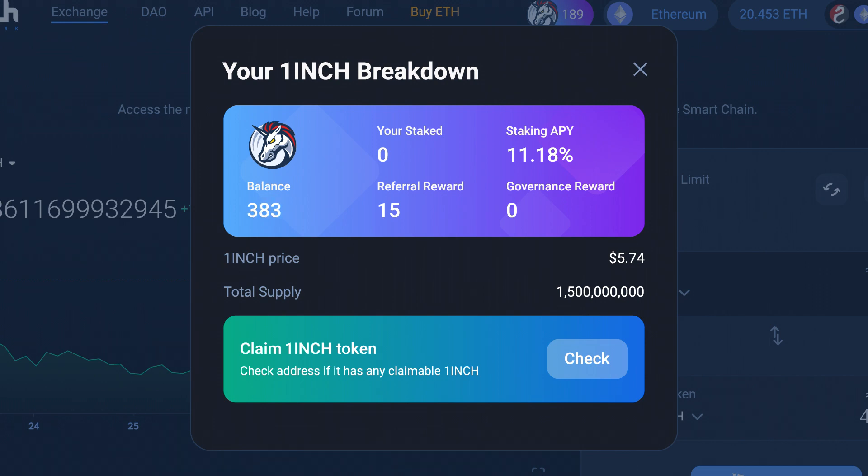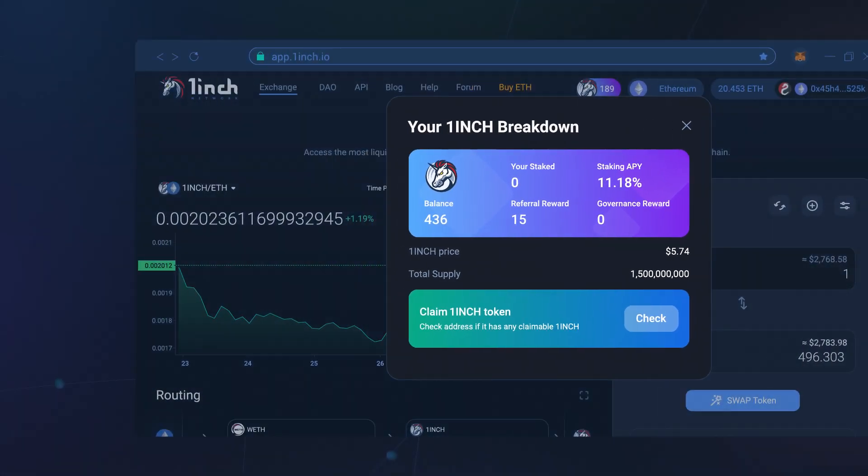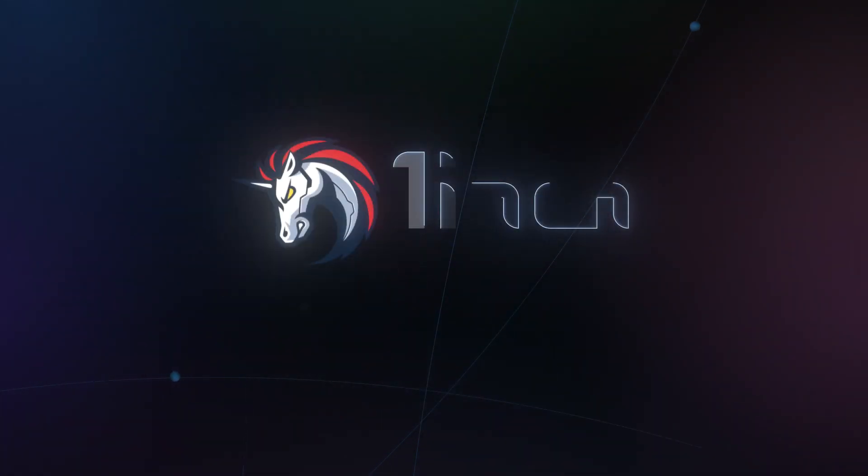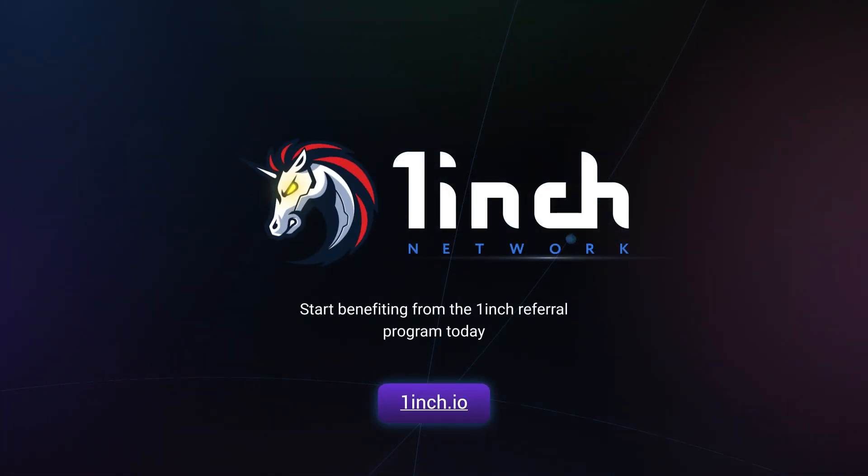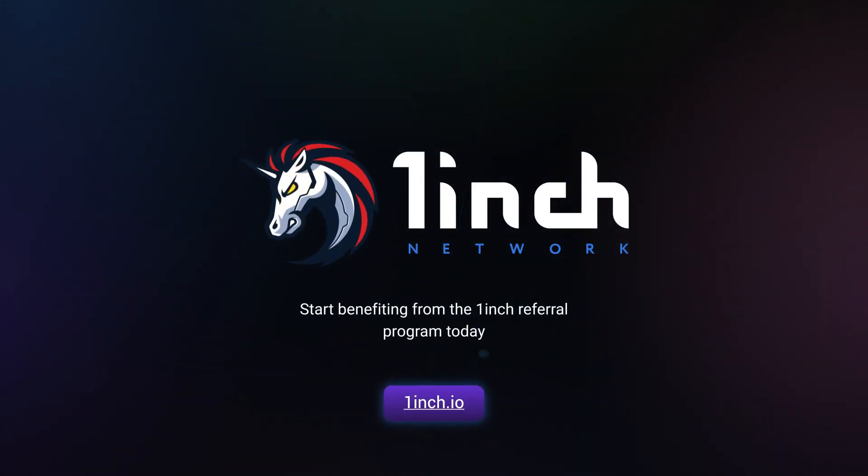Let's build the future of decentralized finance together. Start benefiting from the 1inch Referral Program today.